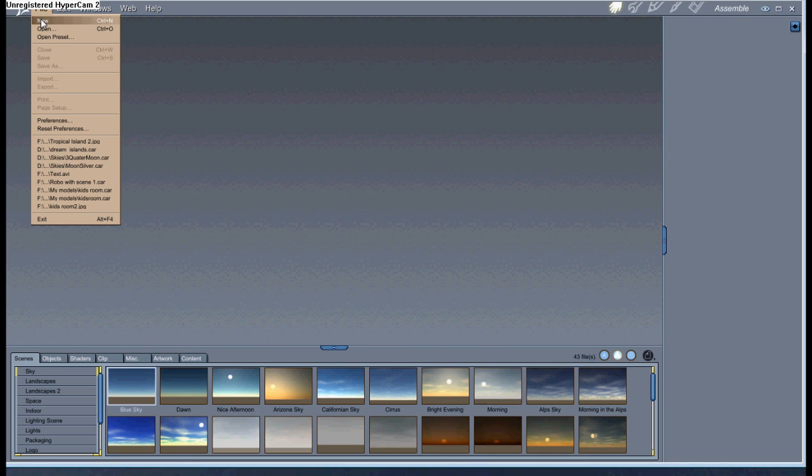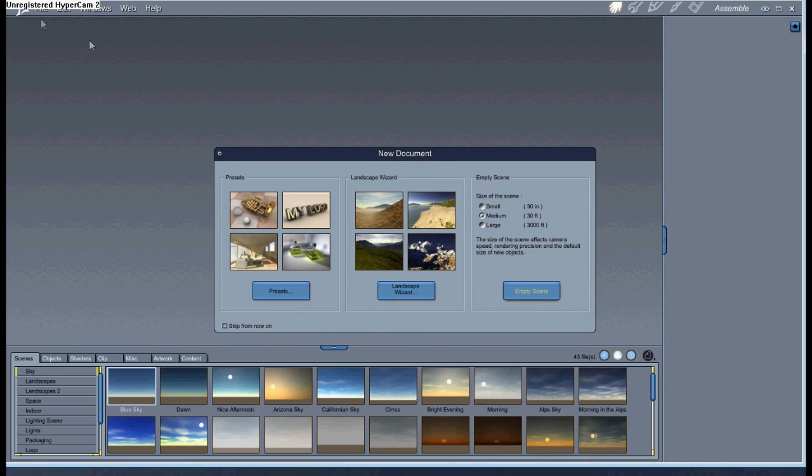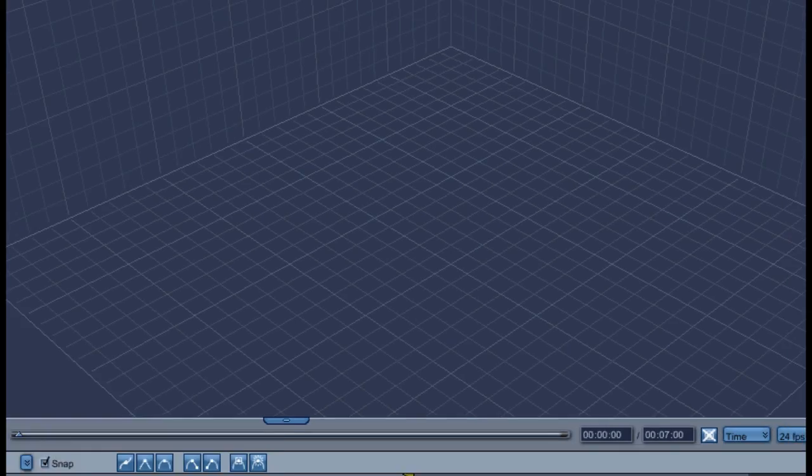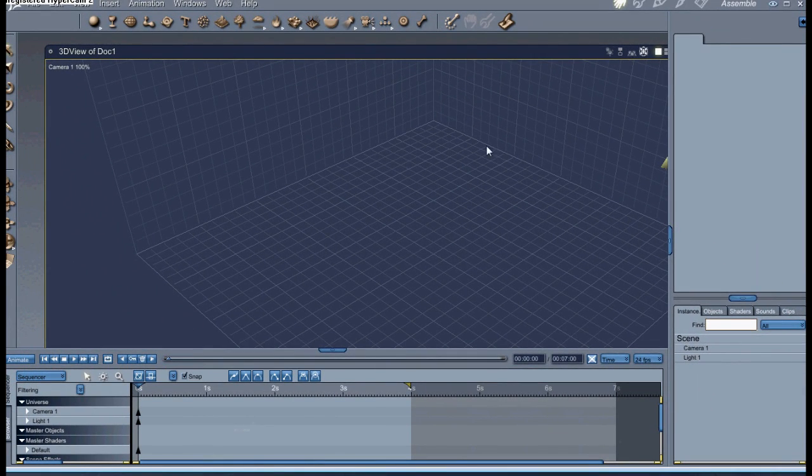Let's just go to File and click New. You've got your Landscape Wizard and Presets. We're just going to go to Empty Scene. We're going to open a medium size empty scene.